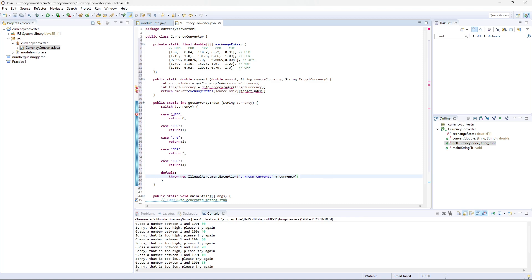So in this method we first of all get the index of the source and target currencies using the get currency index helper method. We then use the exchange rate from our array to convert the amount from the source currency to the target currency and that's it. So with these methods we can now easily convert currencies in our program.